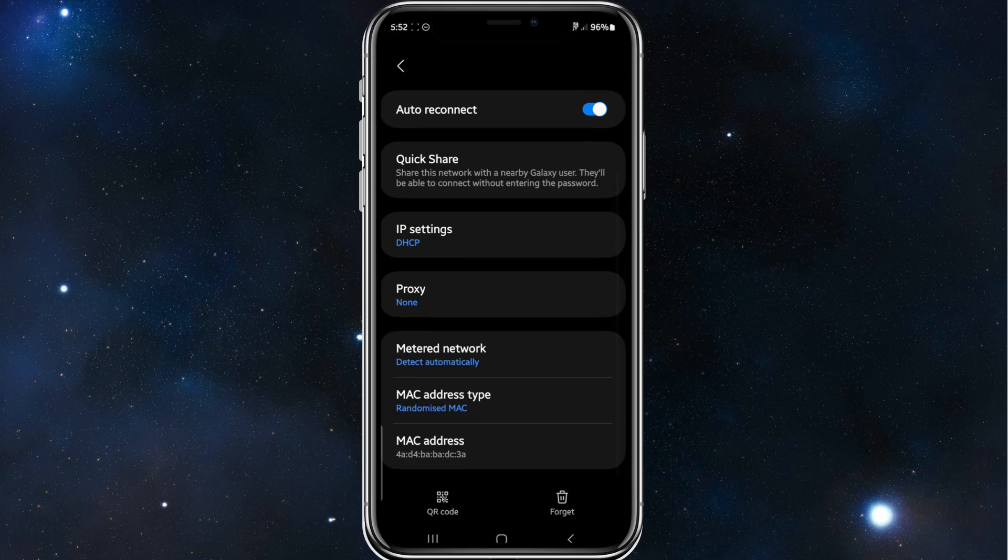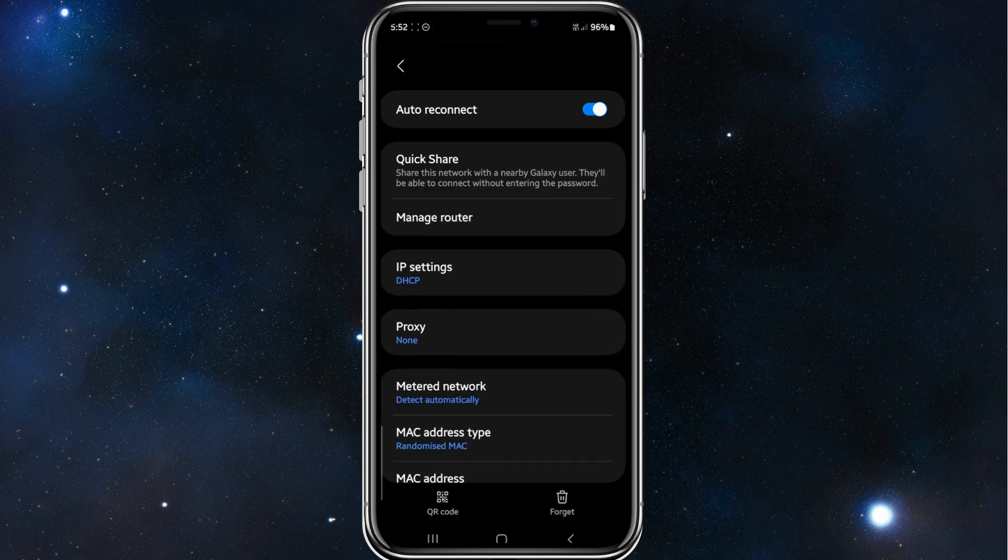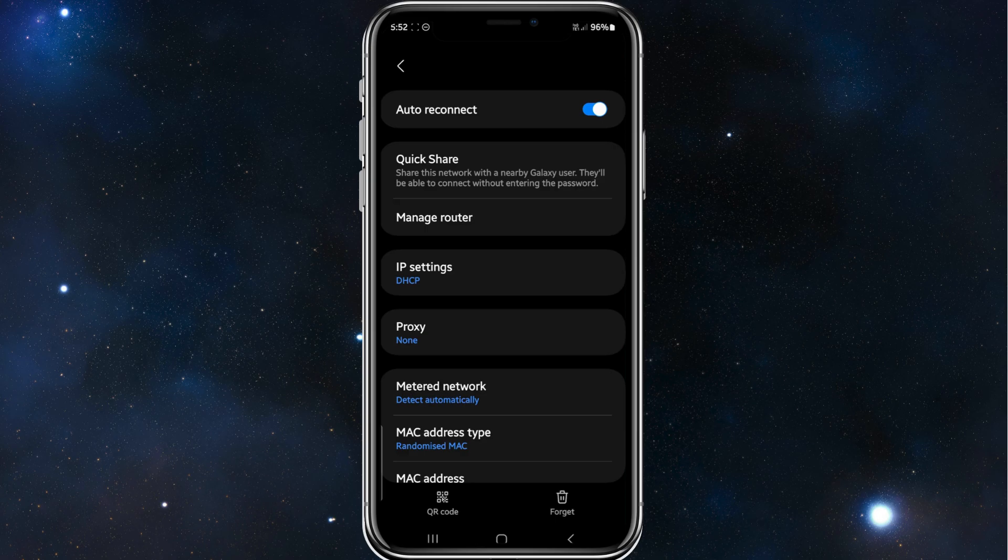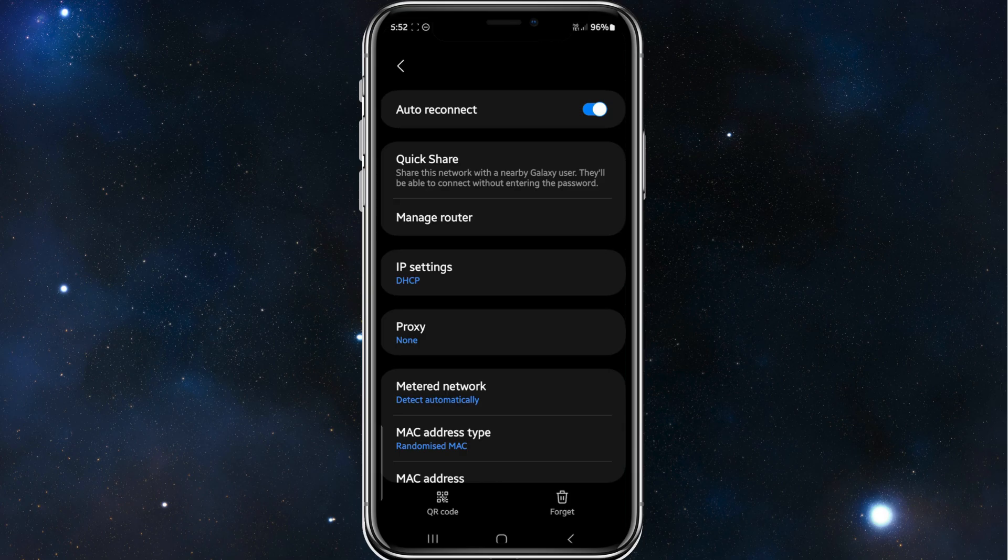Yeah, so that's it guys. How to enable or disable randomized MAC addresses on your Android mobile phone. Thanks for watching this tutorial to the very end. Please consider to like this video and subscribe to our channel if you found this helpful. We really appreciate it. It helps us out a lot. See you next time.